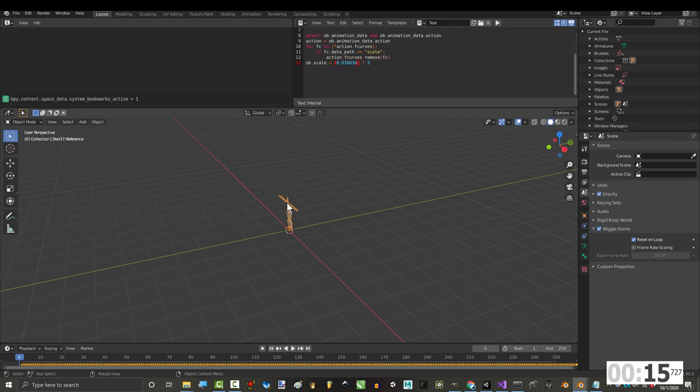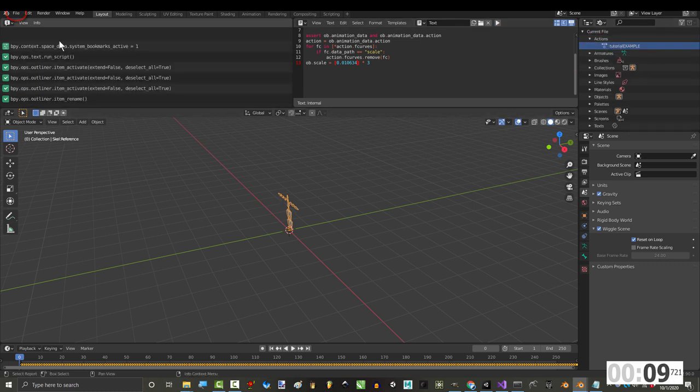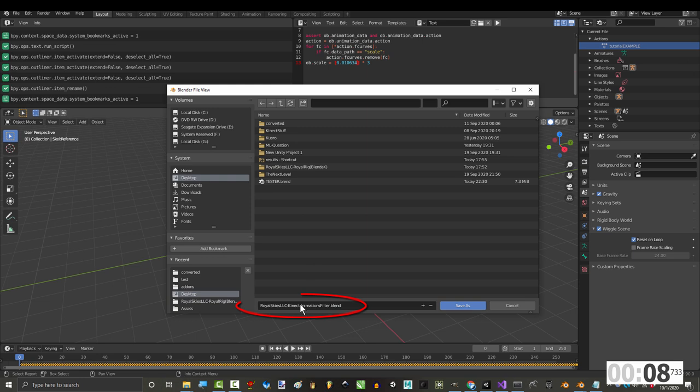Then, in Object Mode, make sure that the armature is selected, and press the Play button up here. Under Actions, name the animation whatever you want, and save this as a new file to your desktop.